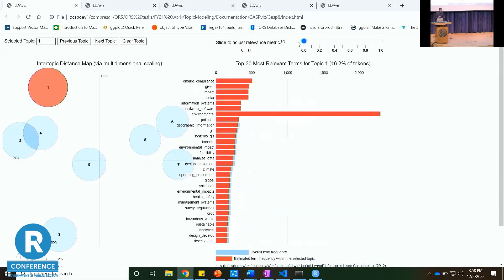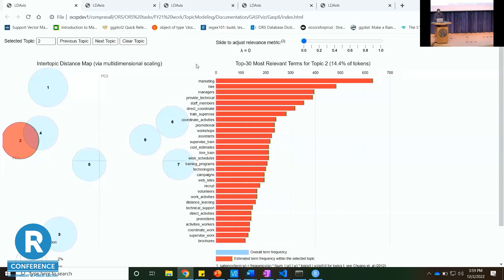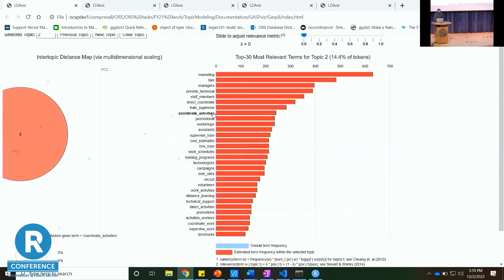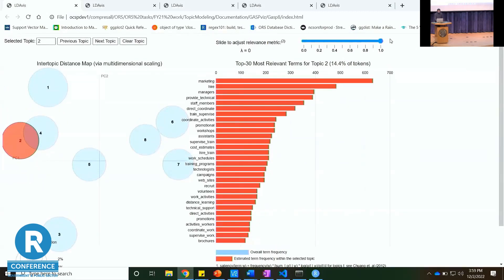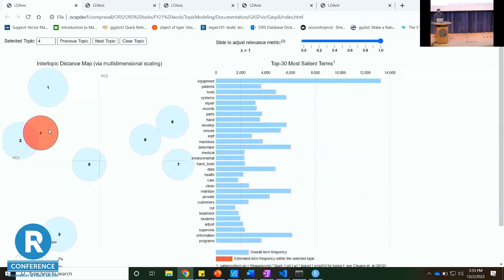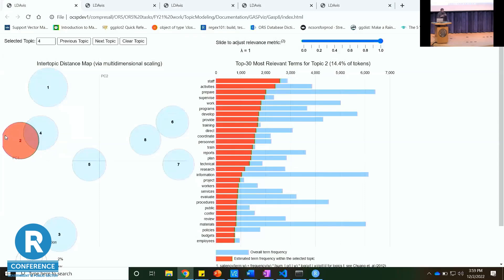Changing the lambda — they say the optimal level is around 0.25, but I'll go all the way to zero to show the terms most unique to topic one that don't really appear anywhere else in the model. You'll see things like insurance, compliance, green impact. Looking at topics two and four because they look closely related — these are the terms unique to topic two, and for topic four you see more of a medical focus. I'm still trying to figure out why those two are so closely related.